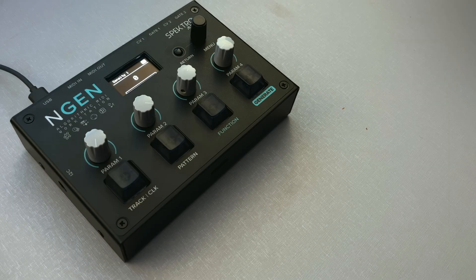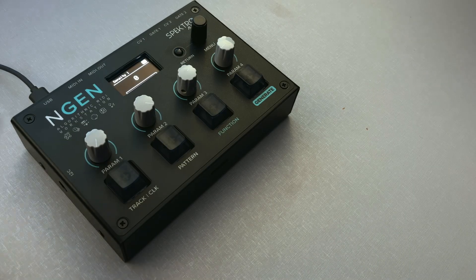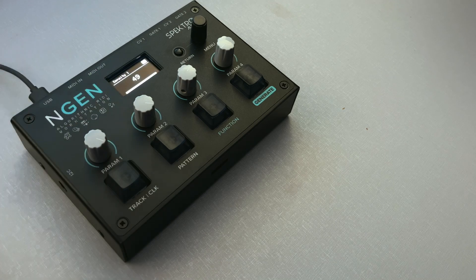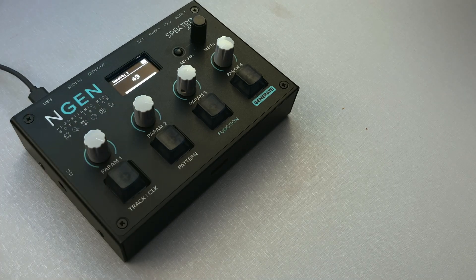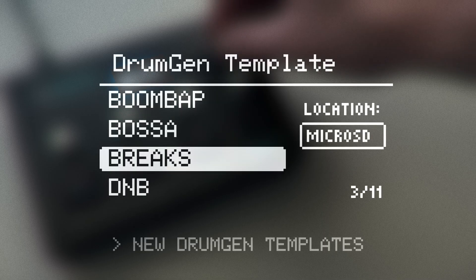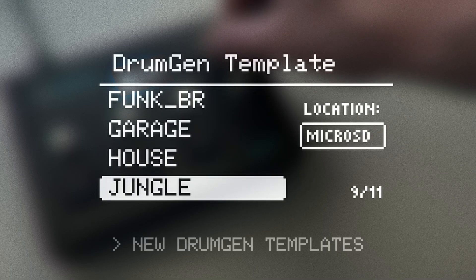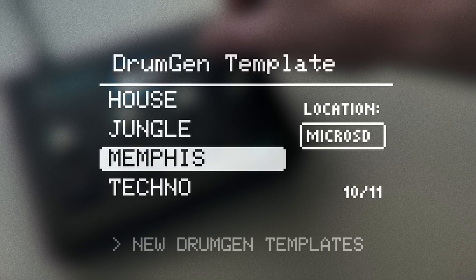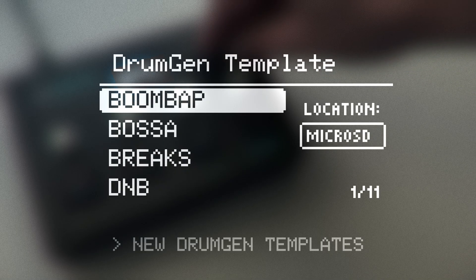Here are some of the other new features and improvements that we've added to 1.2. We've created 4 new templates for DrumGen: Memphis, Boombap, Jungle, and Garage.